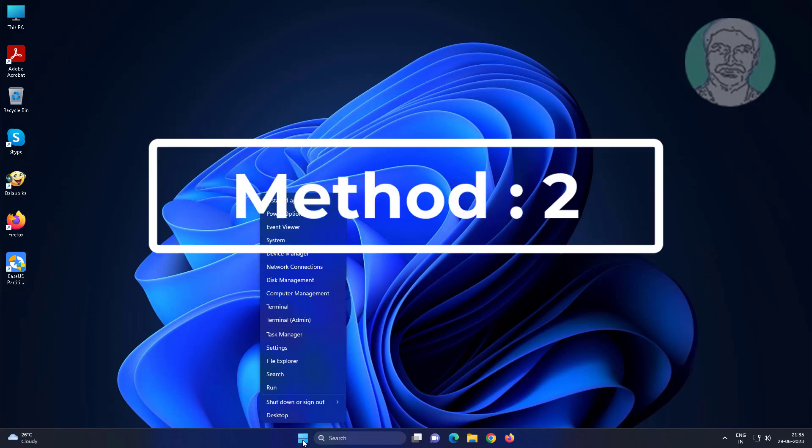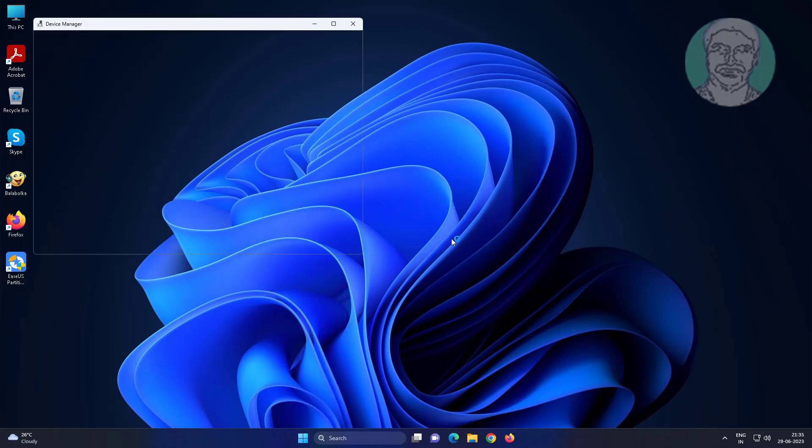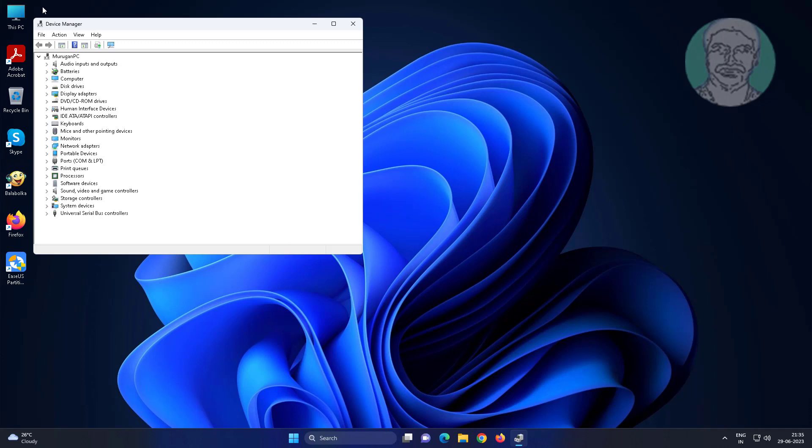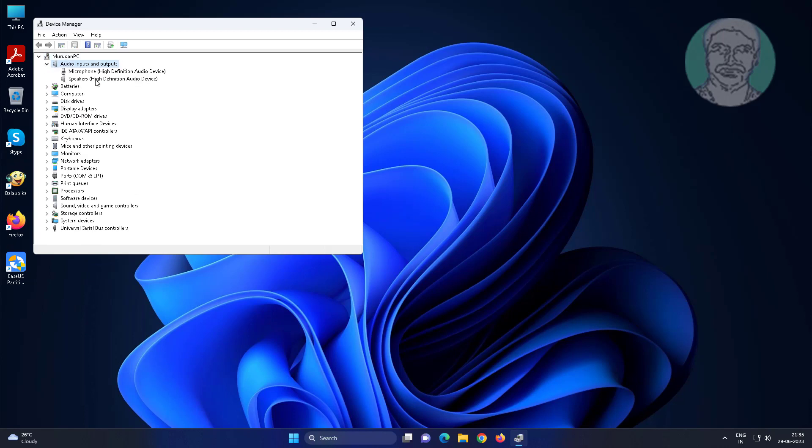Second method: Right-click the Start button and click Device Manager. Click and expand Audio inputs and outputs.